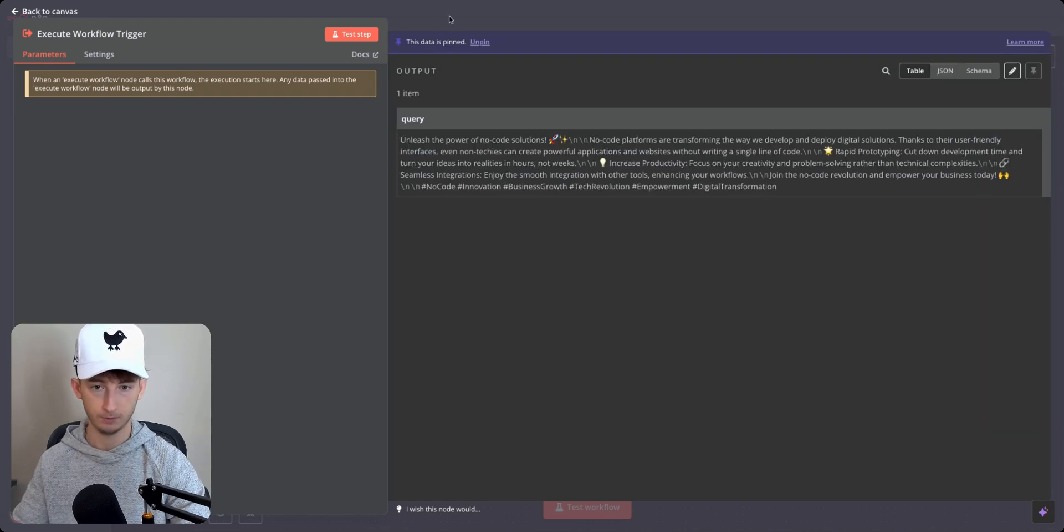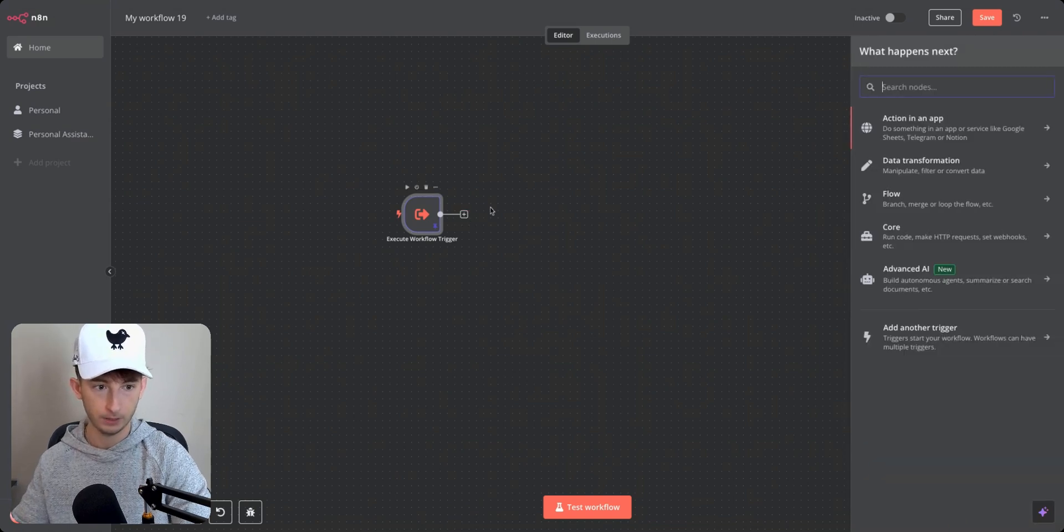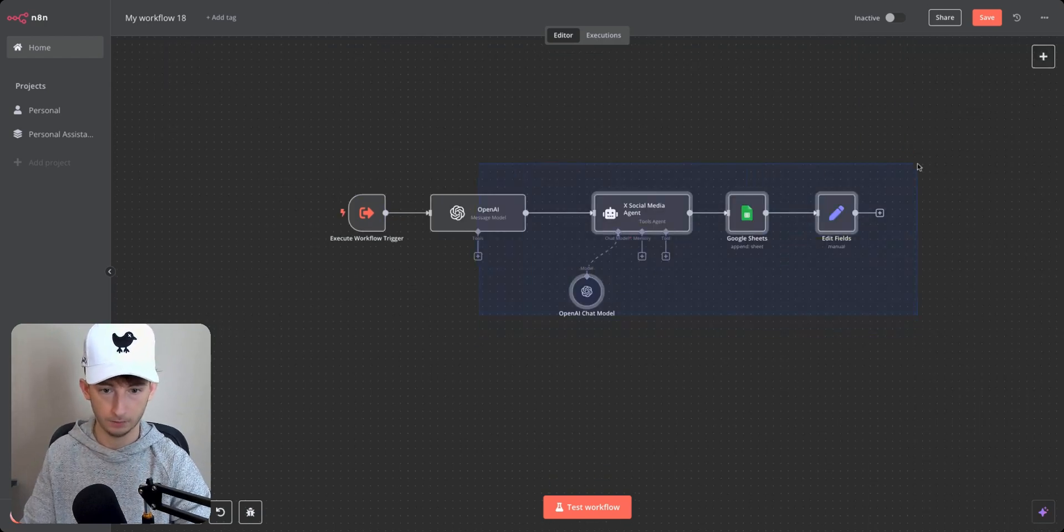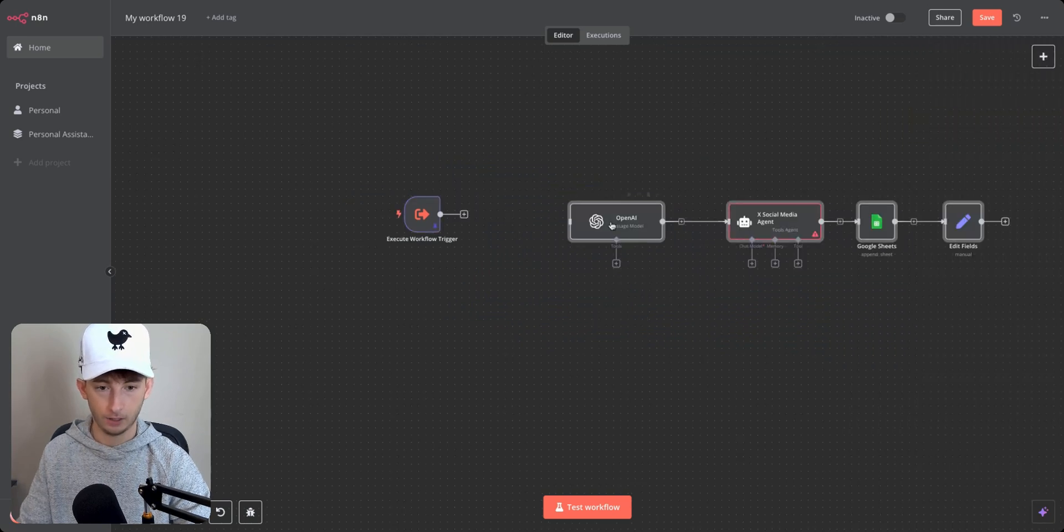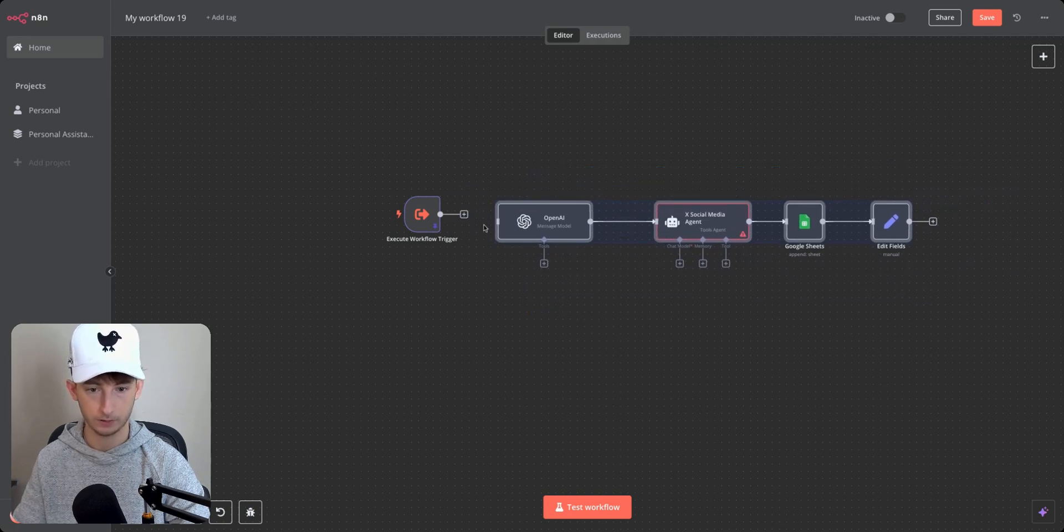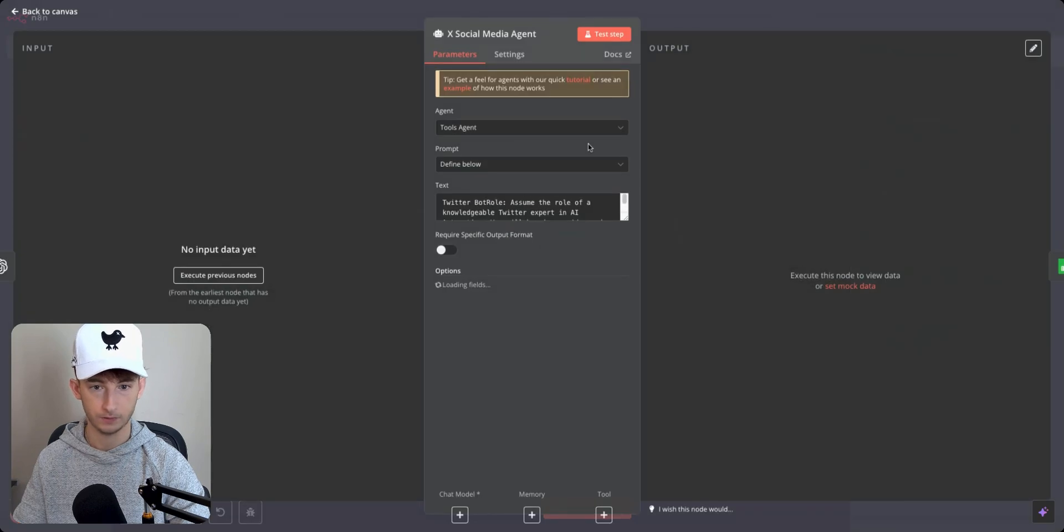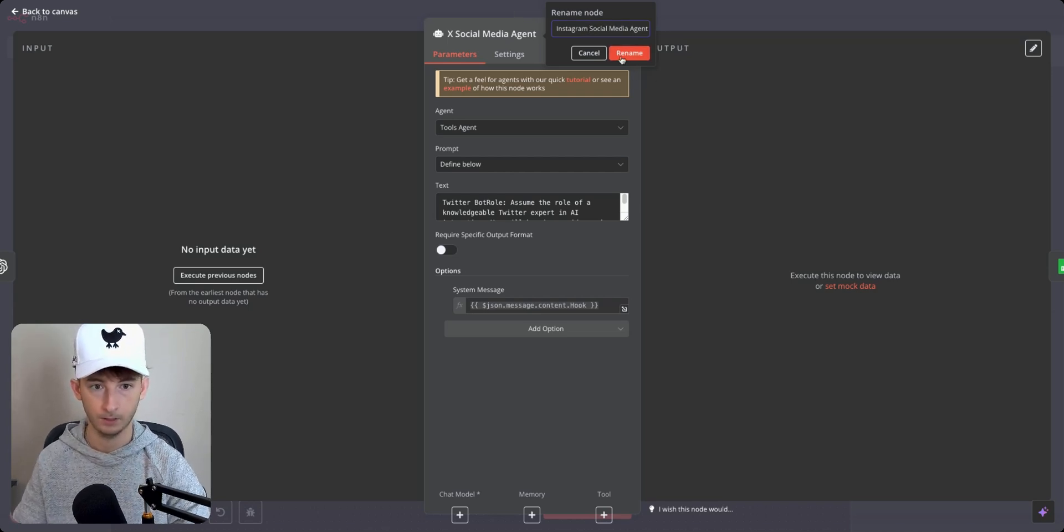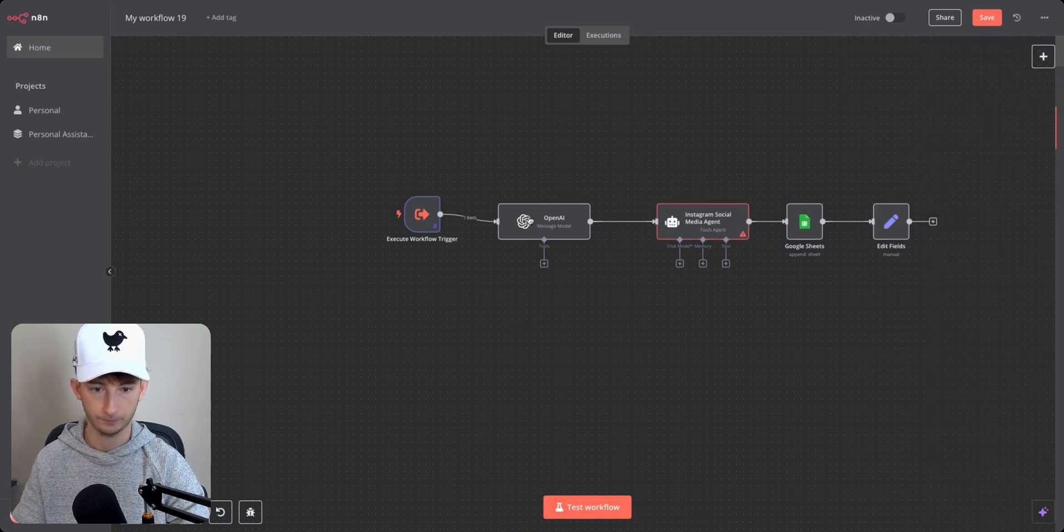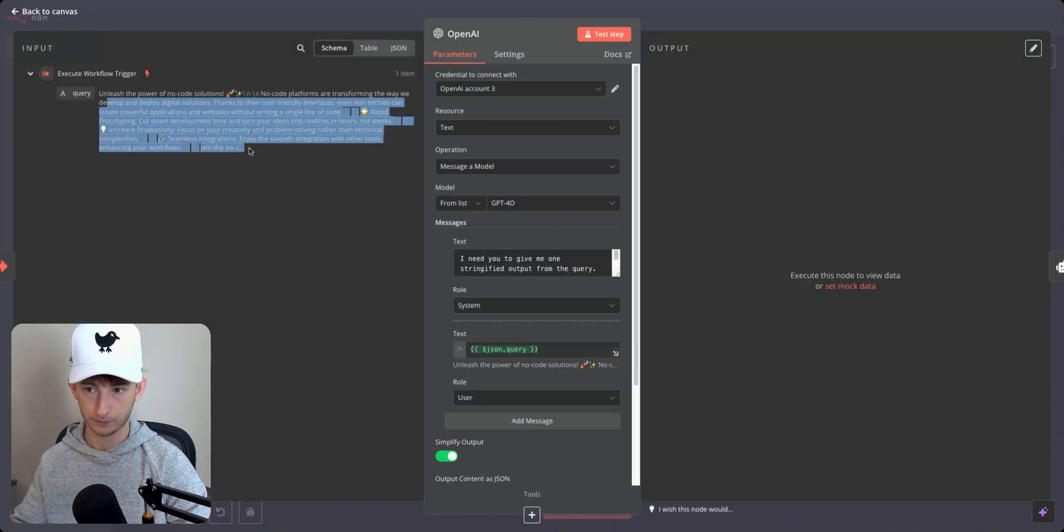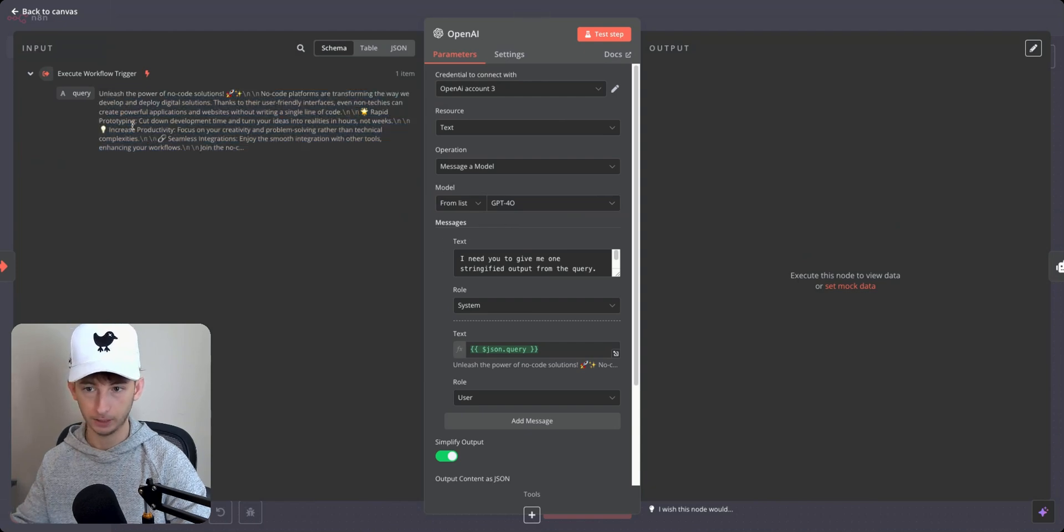And as you can see, the data is going to be pinned for the time being. Now, what you can do is you can go to, I can even just copy all of this and throw that all in here. Now, instead of an ex-social media agent, this is going to be an Instagram social media agent. So if I just rename this in that Instagram and I connect this up, what we want to do is since we're receiving this query, we want to have this output be in, let's say hypothetically,